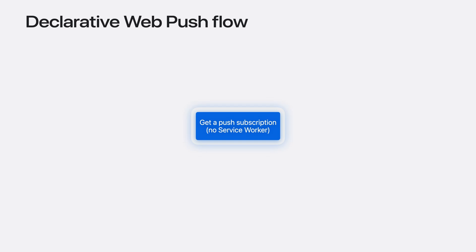While declarative web push doesn't completely eliminate JavaScript, it gets us close. The only JavaScript you need with declarative web push is to get that push subscription, no longer needing a service worker.